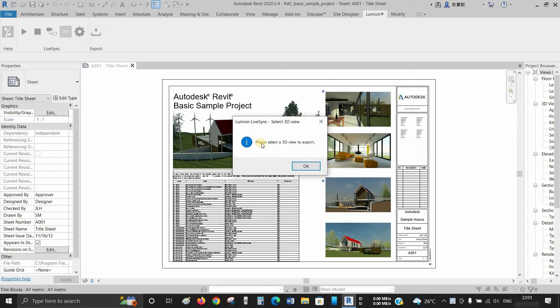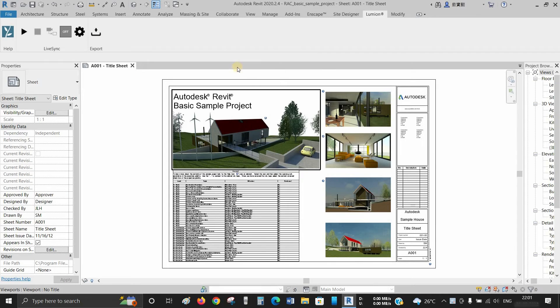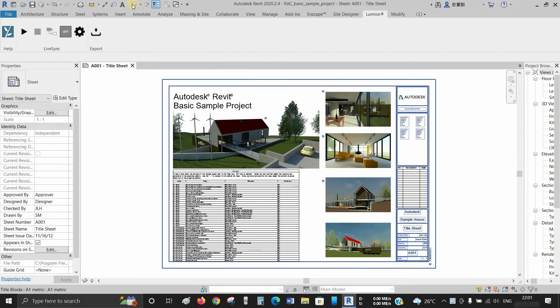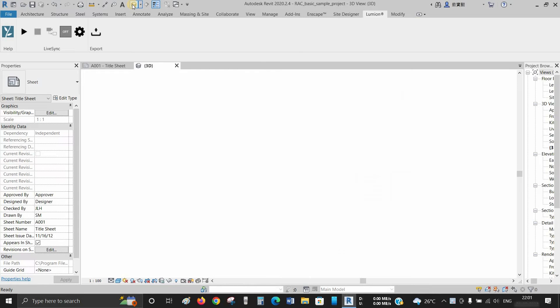It's showing select a 3D view to export. So go to the 3D view tab located on the top corner.